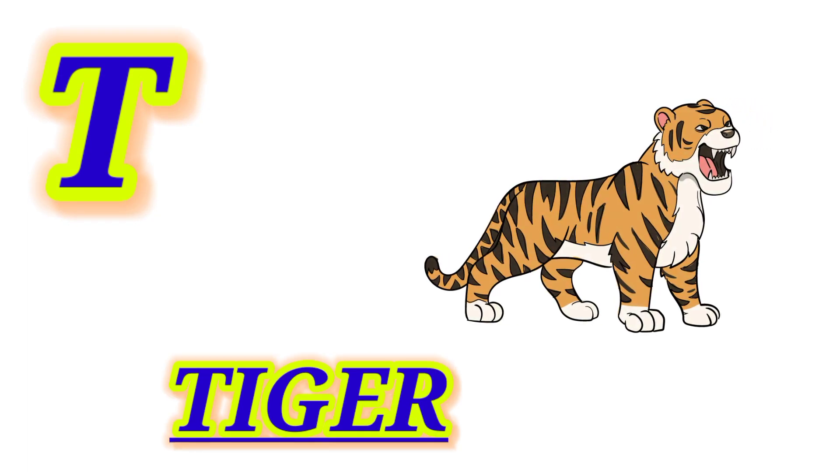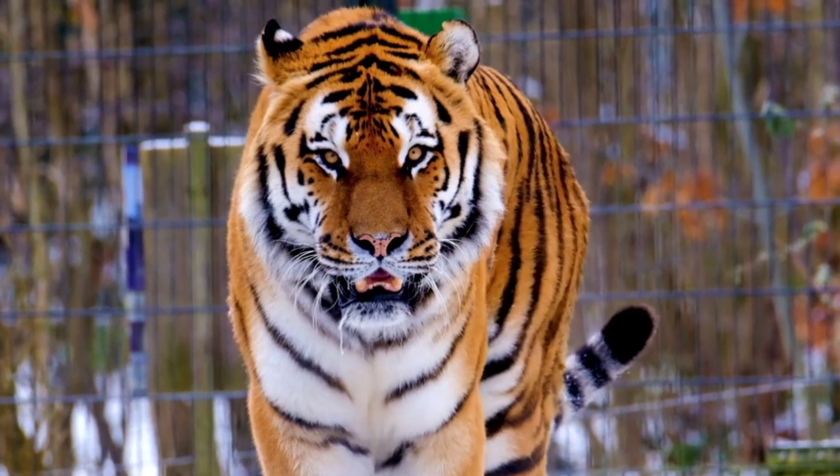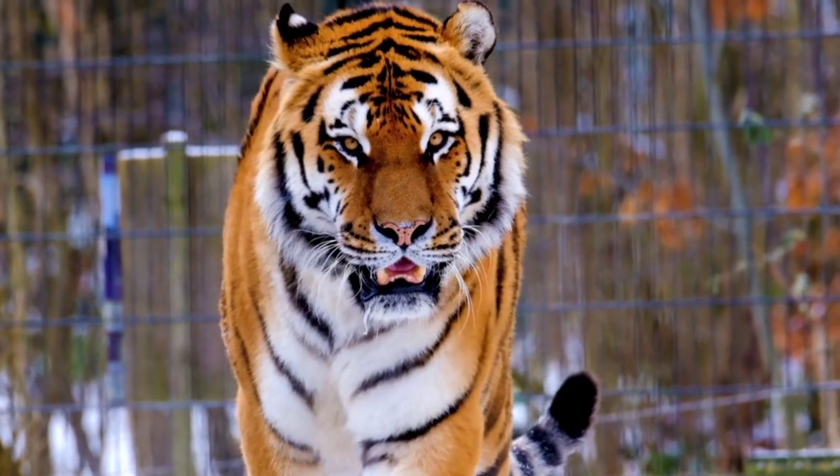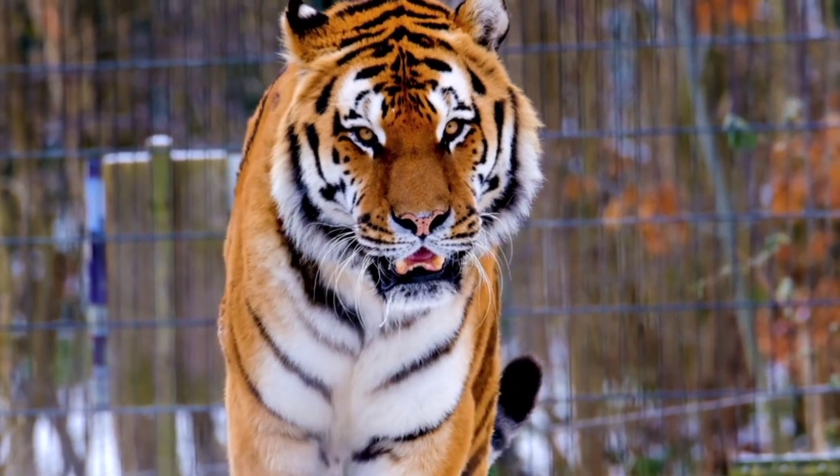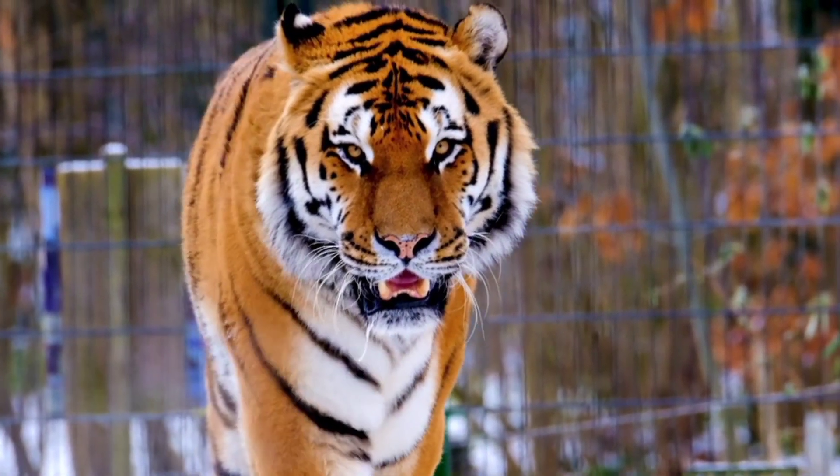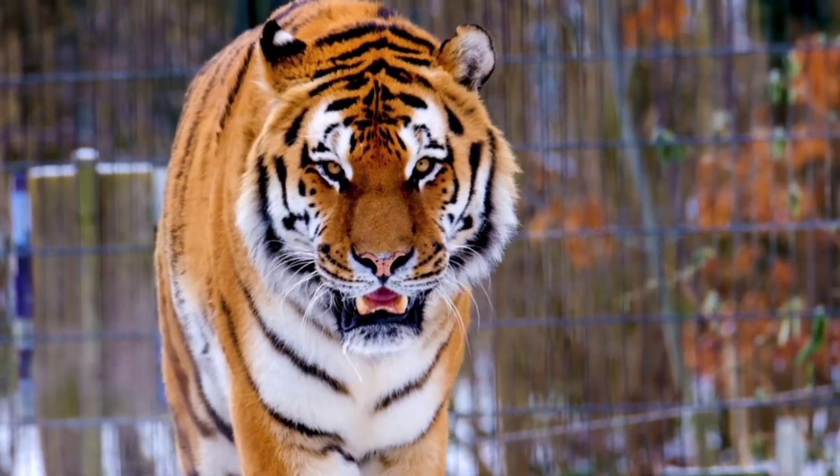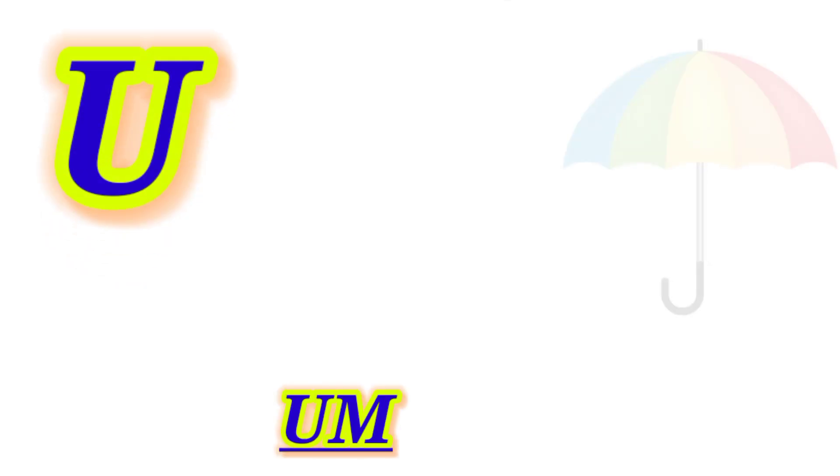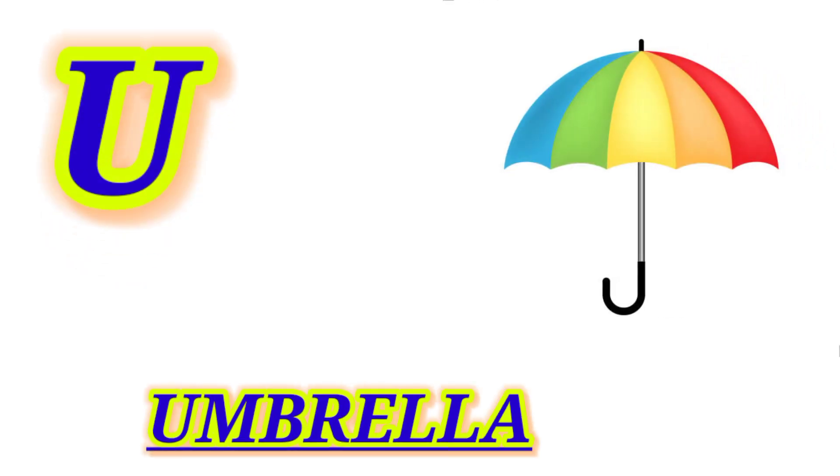T for Tiger, this is Tiger. U for Umbrella, this is Umbrella.